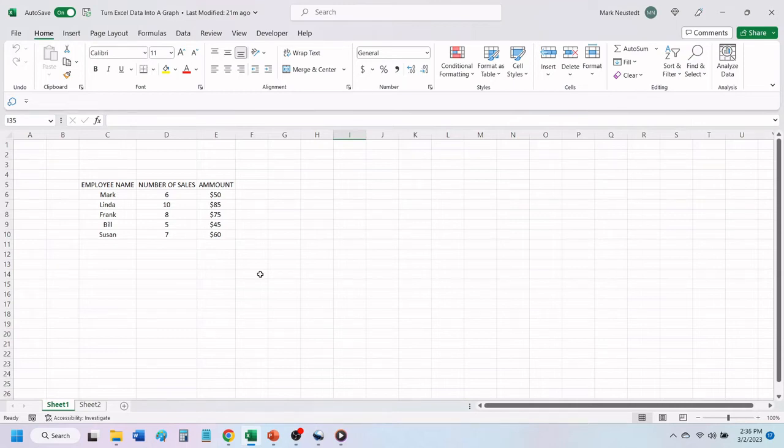Hello, and welcome to Mark's Excel Tips. In today's video, we are going to show you how to create a chart from any data in Excel. Let's get started.